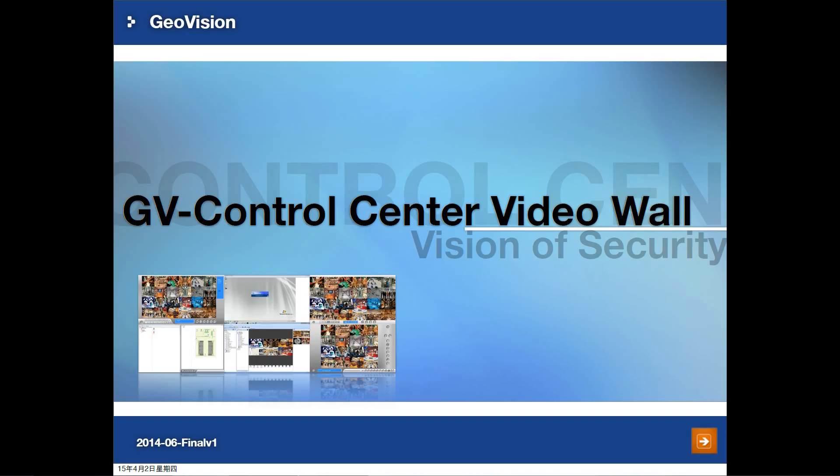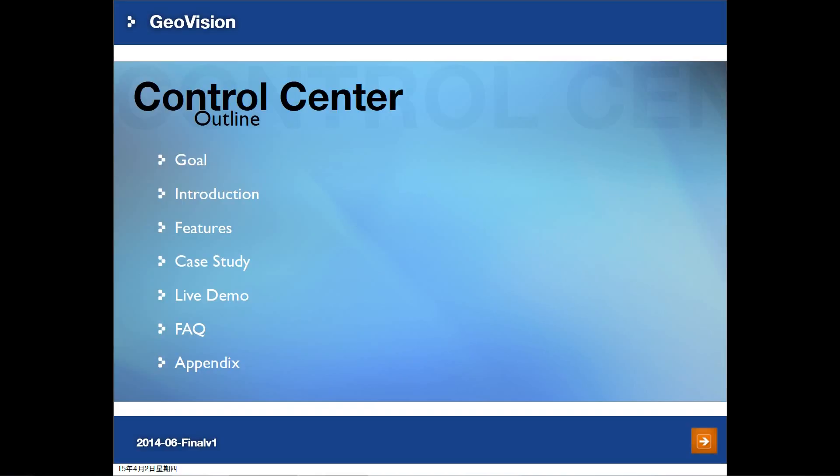Welcome to GeoVision video tutorial. My name is Pearl. I'm going to introduce Control Center software and video wall function. Our goal is to provide you with the functions and features of Control Center in this video. You will get more ideas through case study and FAQ. In addition, there is a live demo session. You will see the software interface and demo result in a separate video.